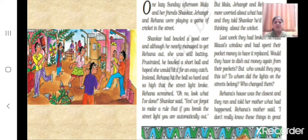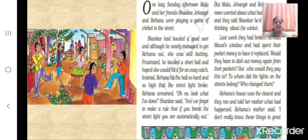Rayhana screamed, 'Oh no, look what I have done!' Shankar joked that they forgot to make a rule — if you break the street light, you are automatically out. But Mala, Jahangir, and Rayhana were more worried about what had happened and told Shankar to stop thinking about the wicket. Last week they had broken Nirmala Mossi's window and had spent their pocket money to have it replaced.